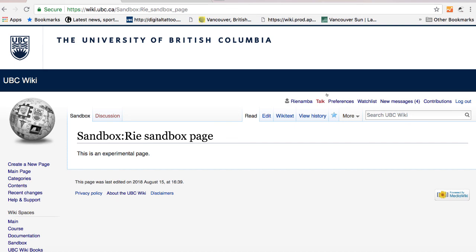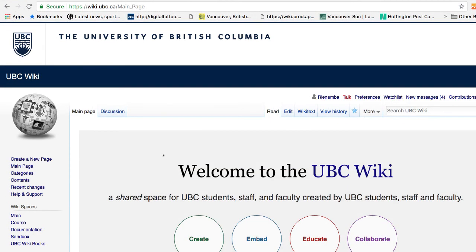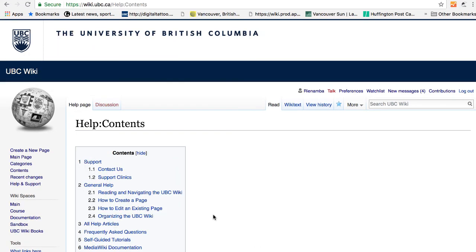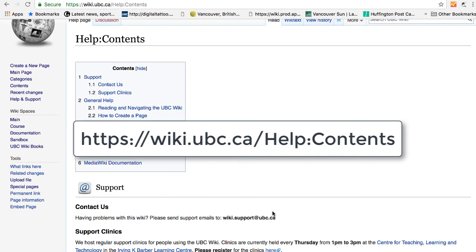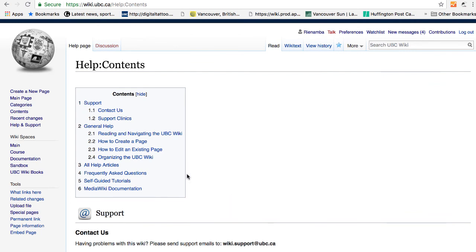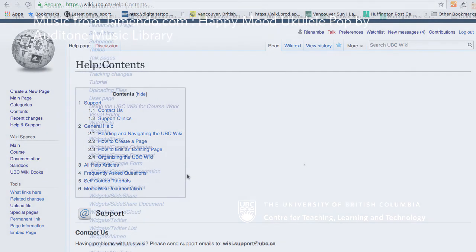Now you are done. Thanks for watching the tutorial. And if you need more help, you can go to help and support and look for other documentation. You can also contact lt.hub at ubc.ca if you require any support.